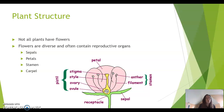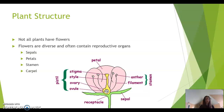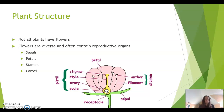An important part of the plant is the flower. This is a reproductive organ for the plant. Not all plants have flowers, but cannabis plants do. There's a whole group of plants called the flowering plants. Flowers are diverse and often contain reproductive organs, and depending on the species, the flower will look different.